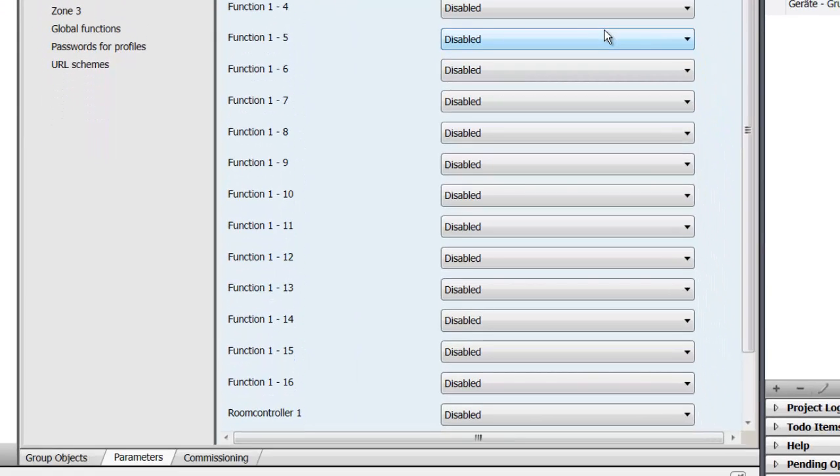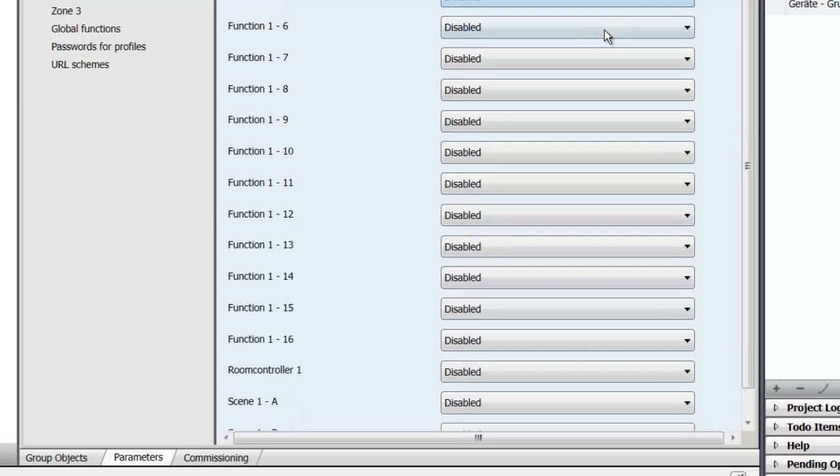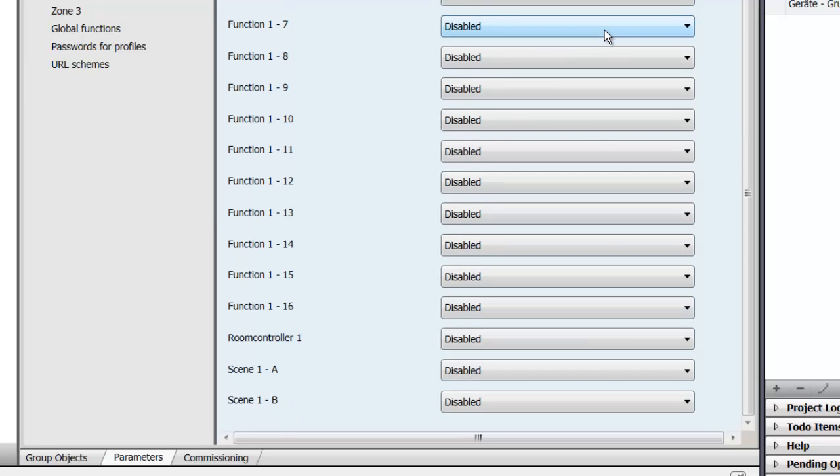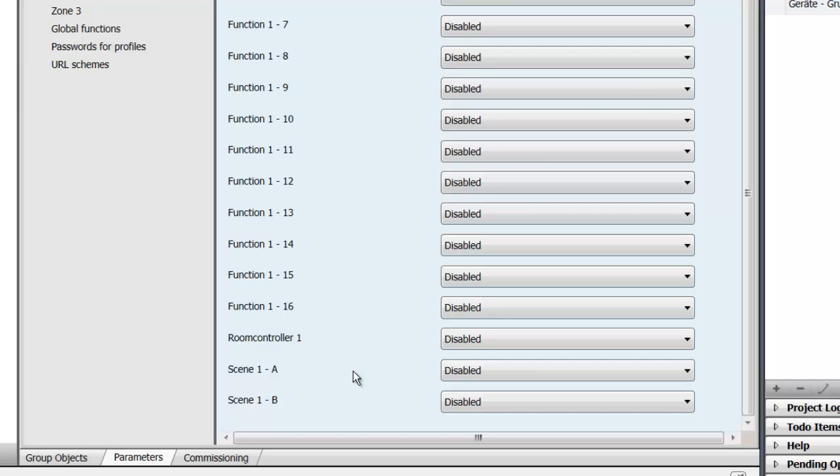Additionally to those 16 functions per zone, per room, you also have a room controller, which is your temperature controller for your room. And a maximum of five light scenes per zone that can be assigned to two communication objects, scene 1a and scene 1b.